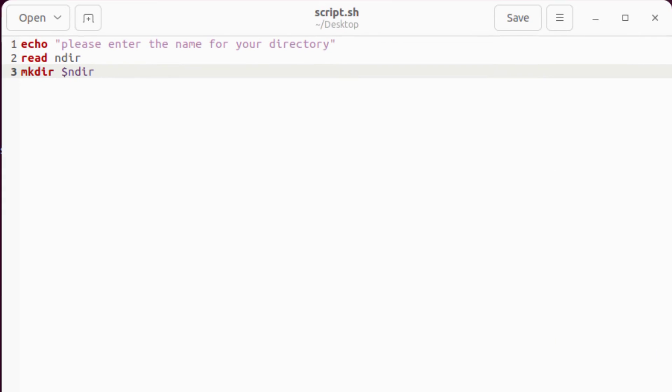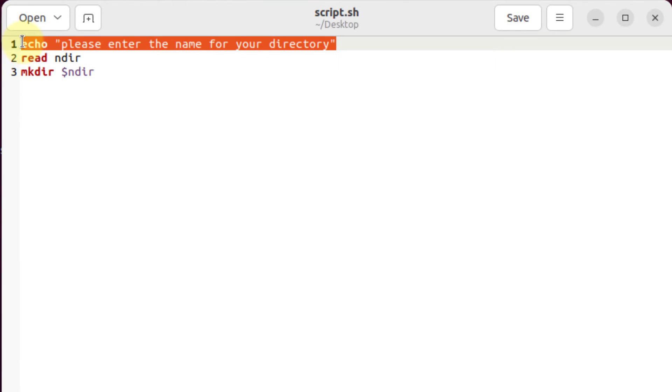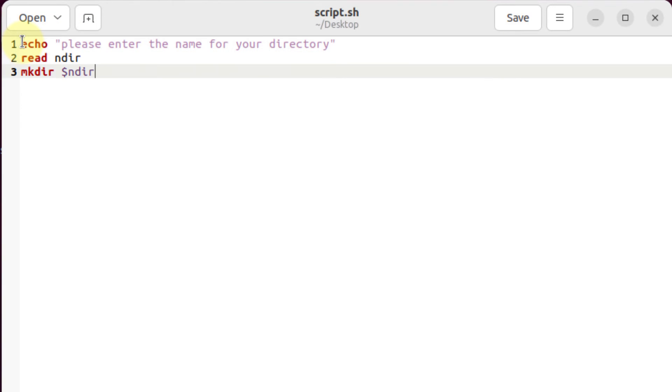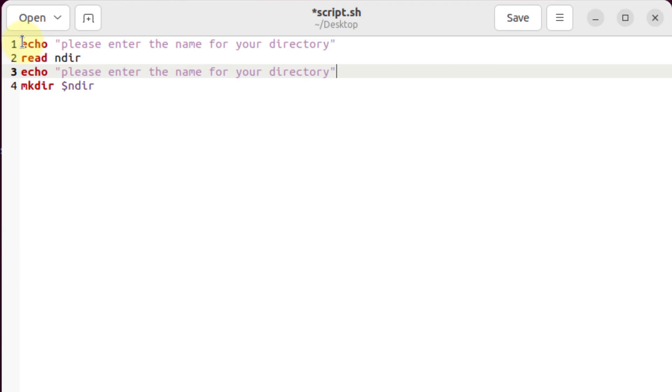Now in case if you want to create more than one, I'll show you how you can do that. So for that purpose, I'll copy my echo command and I will paste that one in here. And I will write here, enter the name of your second directory.